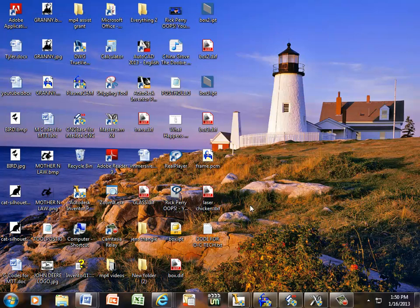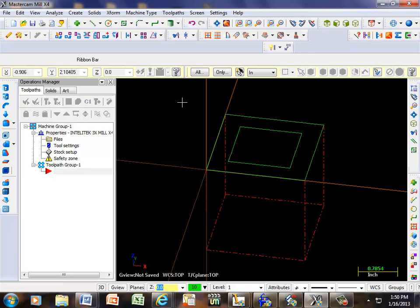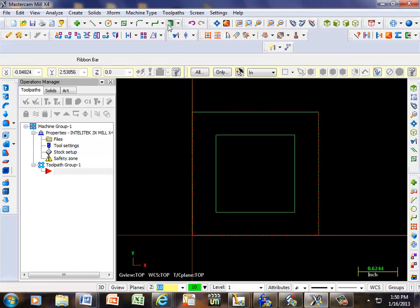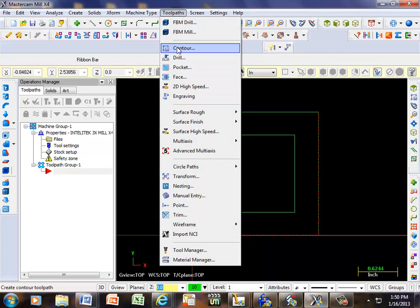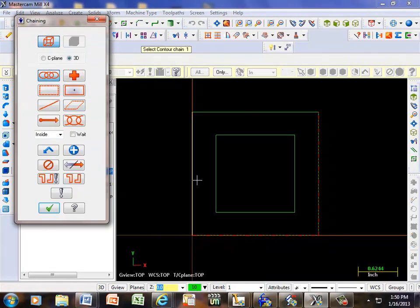In this video I'm going to attempt to describe the difference between conventional and climb milling on a milling machine. I've already got something drawn here in Mastercam — this is a 2x2 block with a 3/8 of an inch diameter all the way around it. In the top view, we're going to put a toolpath around it and contour around it.